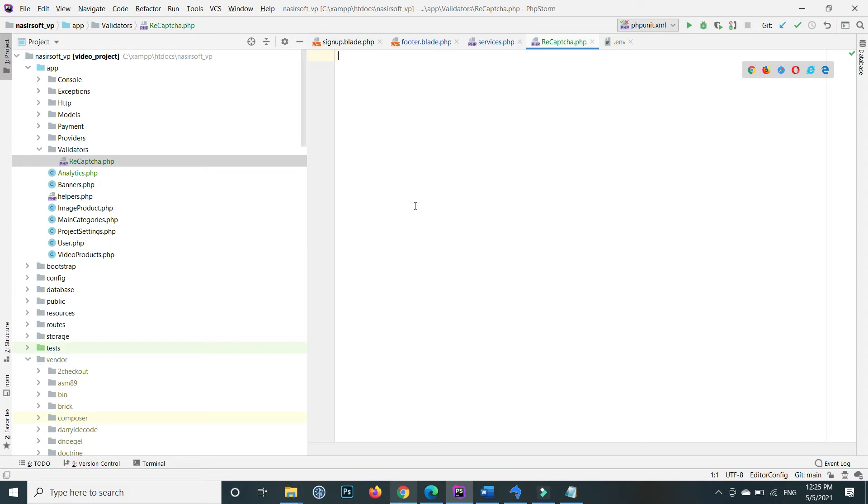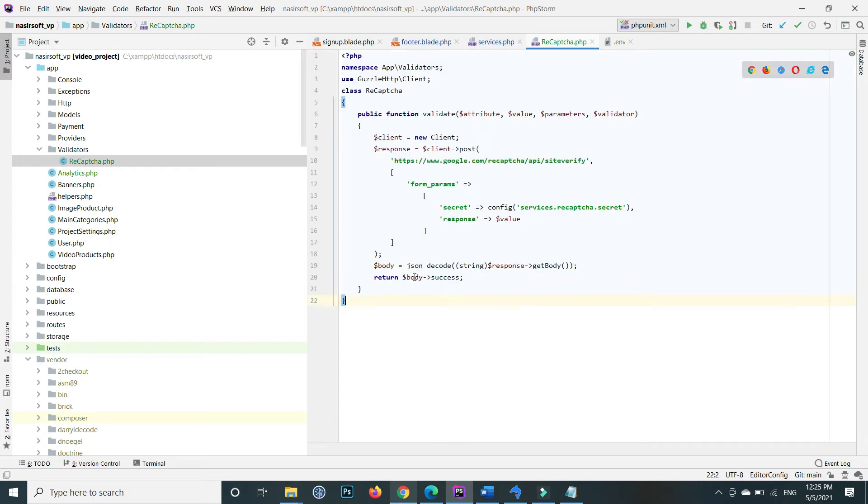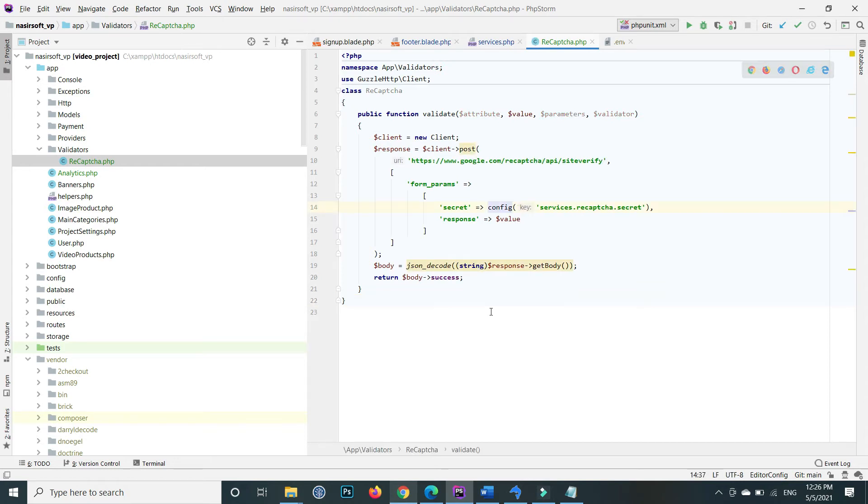As you can see in this code, in the form parameters we use the secret and response. We get the config from config('services.recaptcha.secret'), which we already added. Now we need to register this validator inside the boot method.